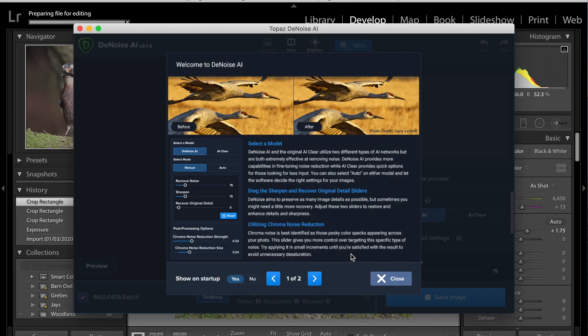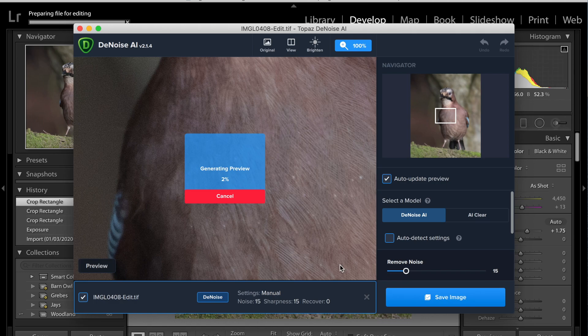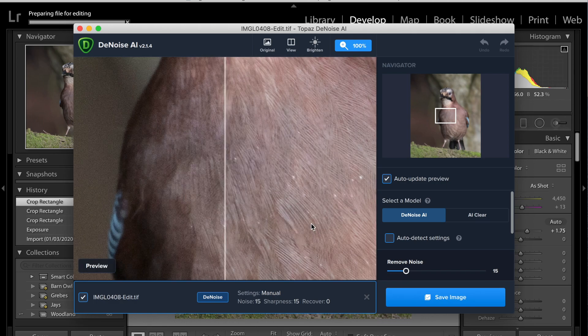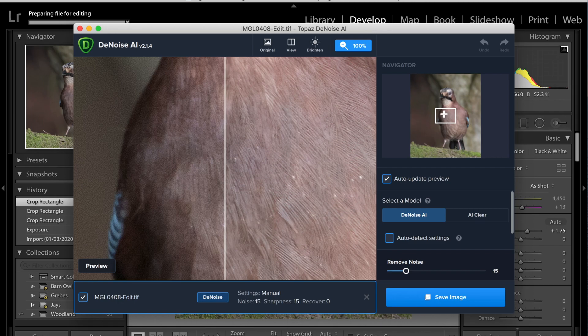So it prepares the file and it fires it out. This is Denoise here at the minute. And then it will generate a quick preview, and this is your preview window here. So I'll give you a brief run through of what you can see on screen.